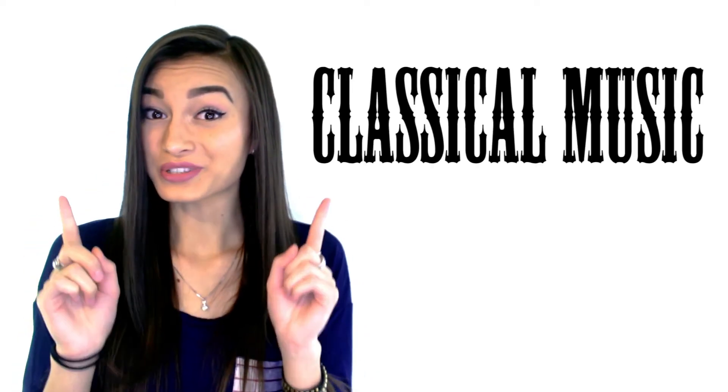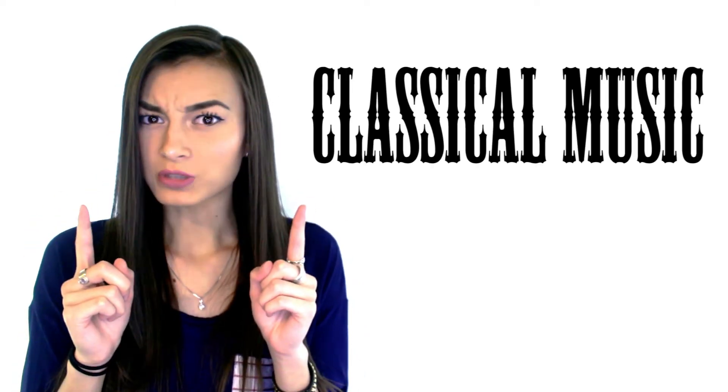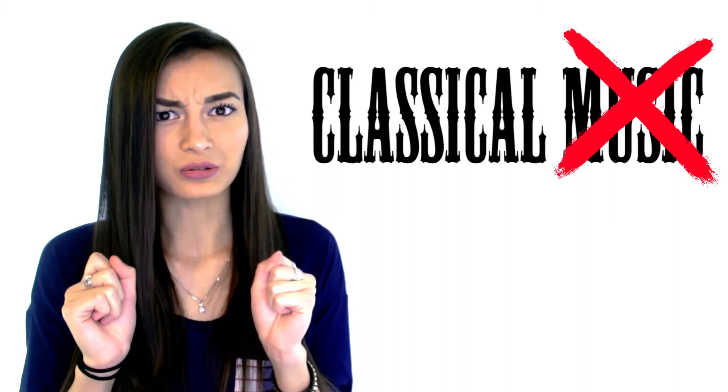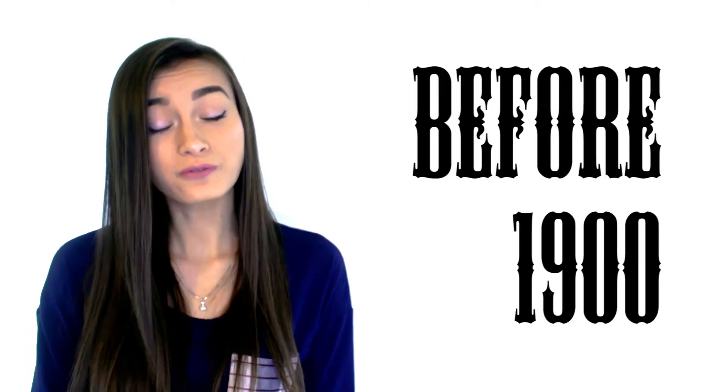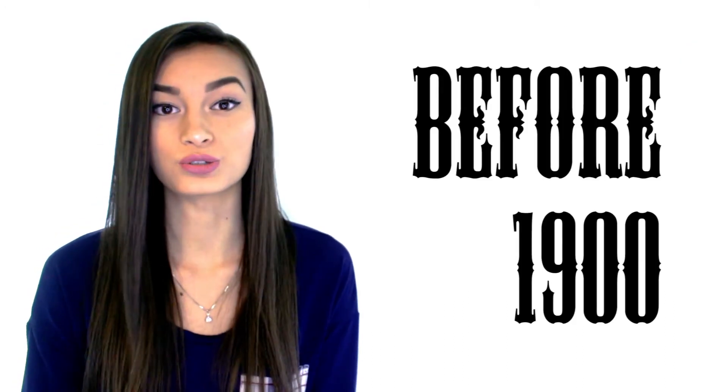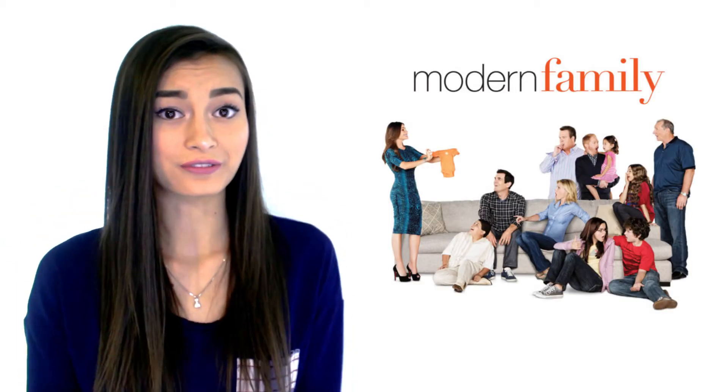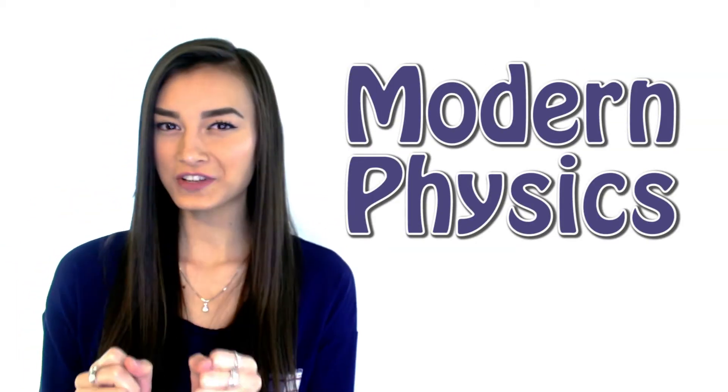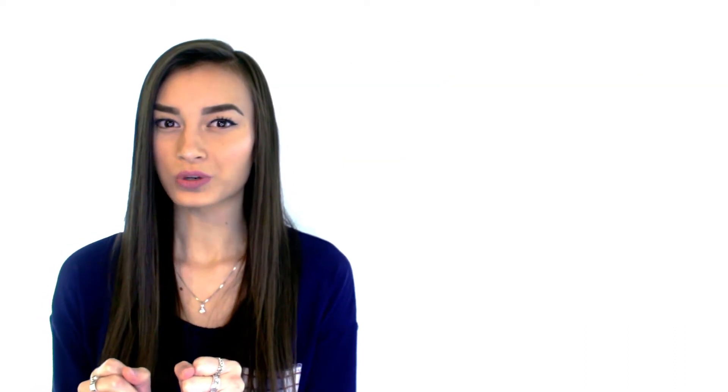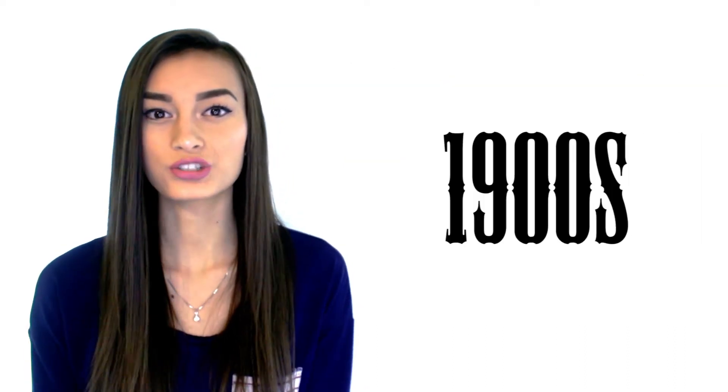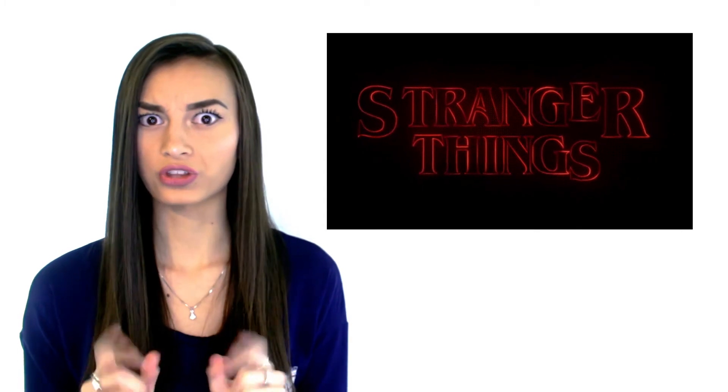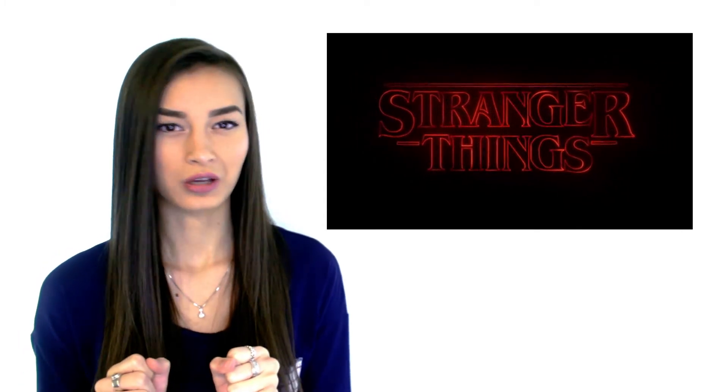Classical music, I mean classical physics, was discovered before 1900 which dealt with large-scaled objects. Then, modern family, I mean modern physics, was discovered in the 1900s where scientists observed stranger things. I mean strange things, about atoms.